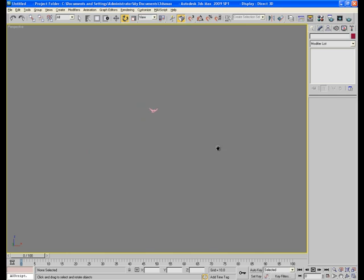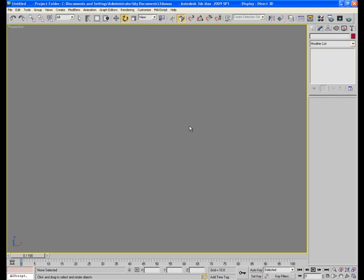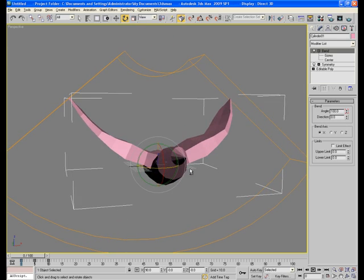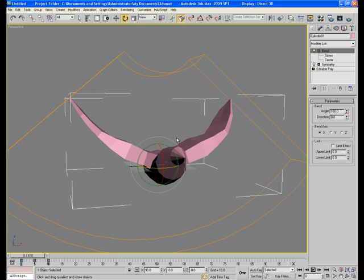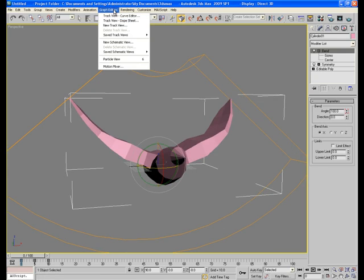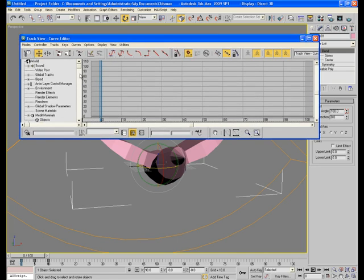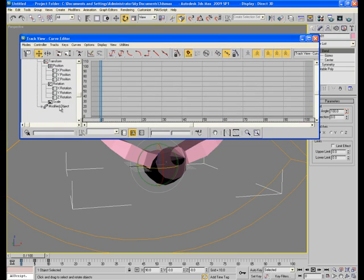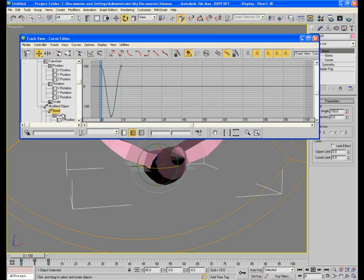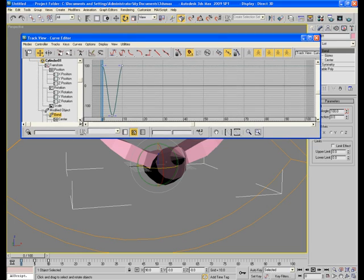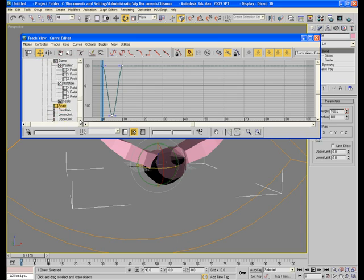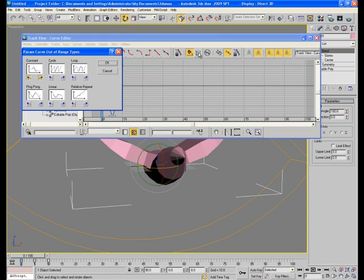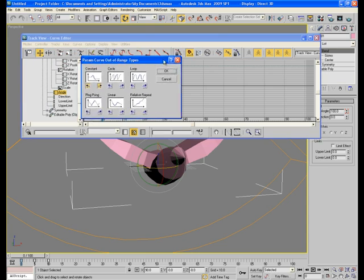See the bird from this angle and distance, it will certainly look pretty good. Now go to graph editor curve editor. And here this is cylinder which is the bird, and in its modified object we have bend. It shows the keys here. And since we have animated its angle, so select the angle. As soon as you select angle, this option becomes highlighted. This is parameter curve out of range types. Click on this and it shows some options here.